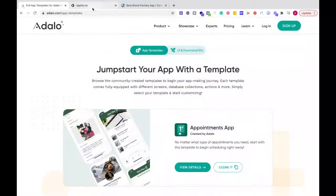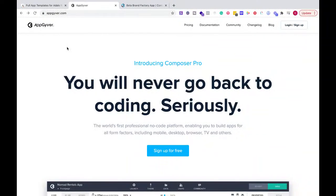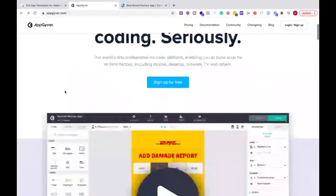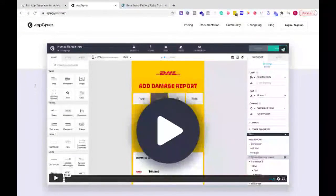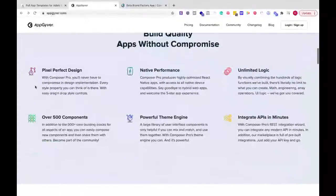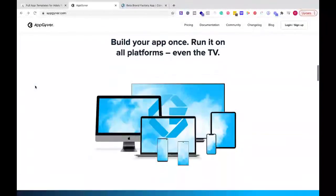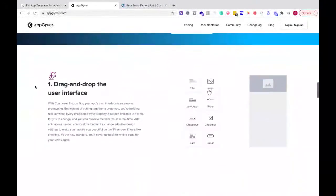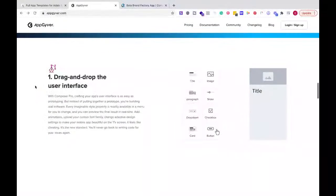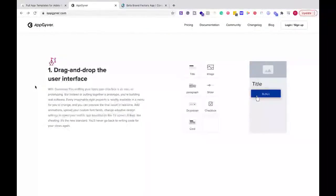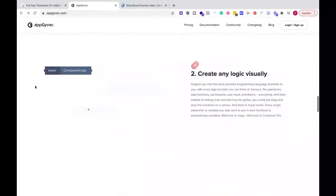But if you want to have more functionality, be able to control that workflow similar to Bubble, but it gives you more of a drag and drop feel, I would go with AppGyver. If you're familiar with building workflows, having databases, all those things, that's what AppGyver is going to give you because you're going to have to build all of that functionality into your app.